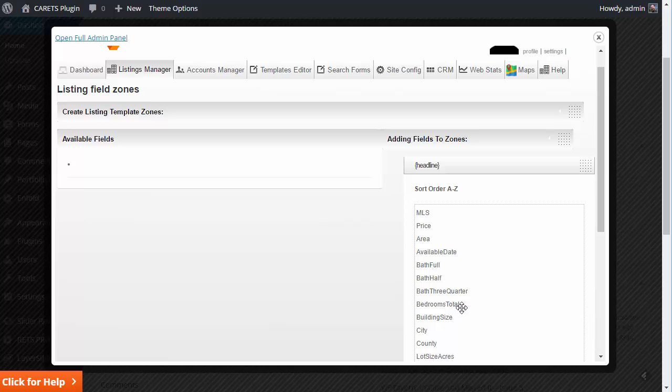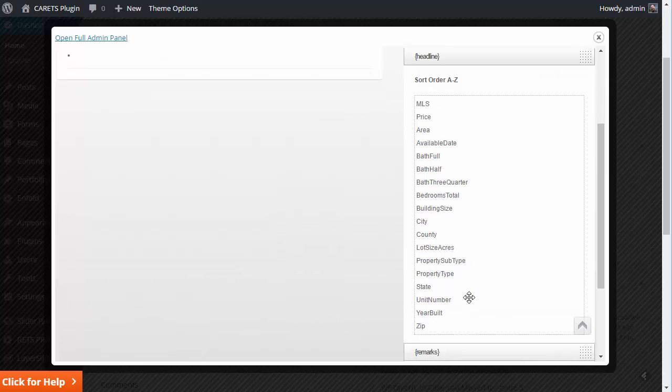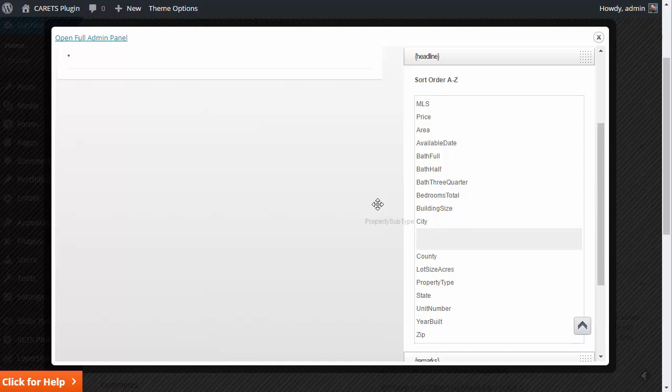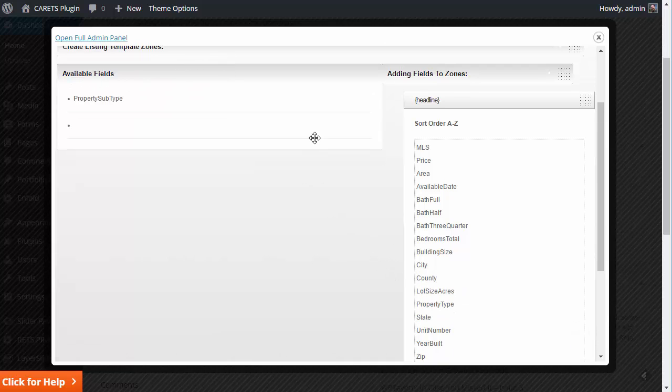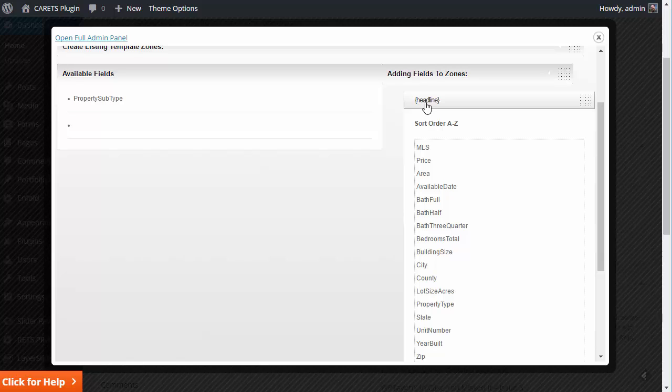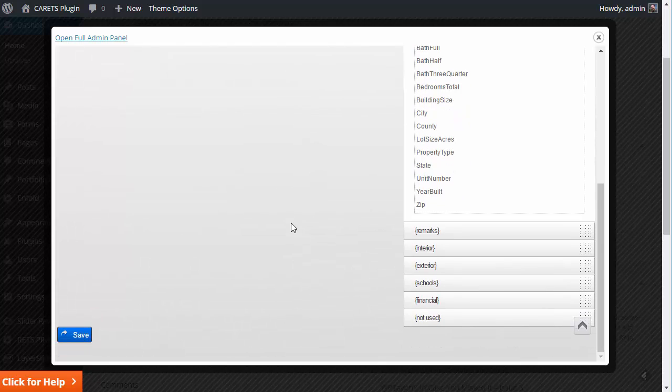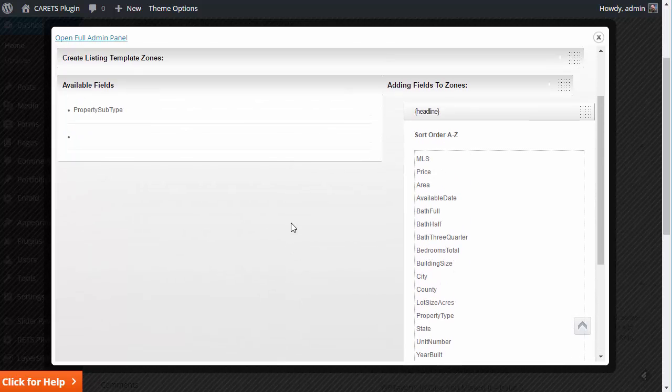You can also say, for example, let's just say here, I don't want to display the property subtype. I could go over here. I could leave it over here. It doesn't matter. If you leave stuff over here, it doesn't really matter. It's just not going to be displayed. These tags have to be in the listing details template for any of this to actually show up in the listing details page.